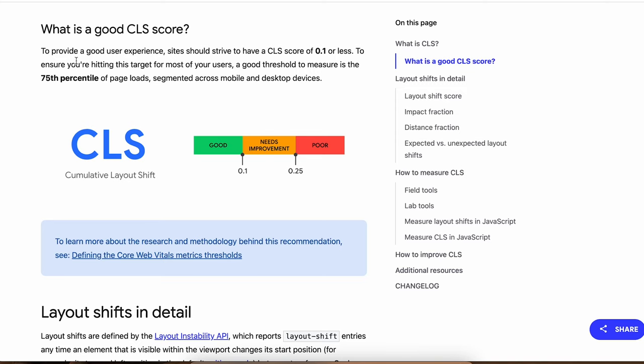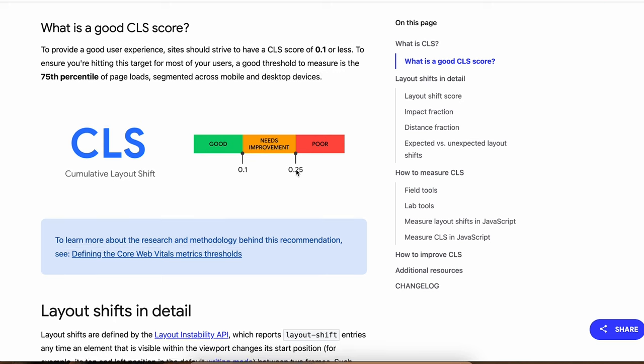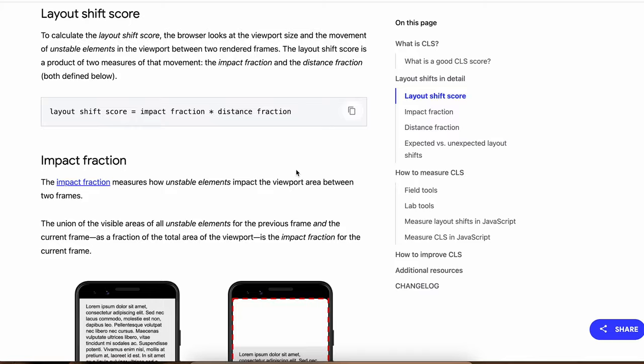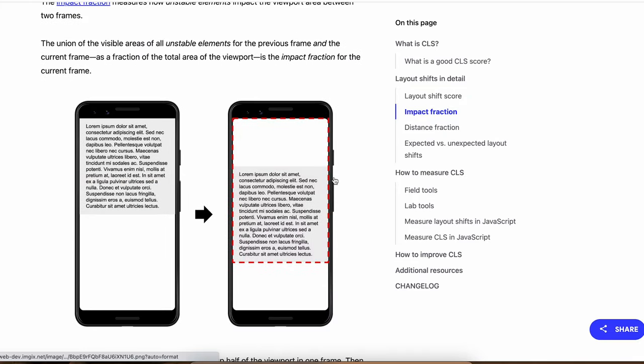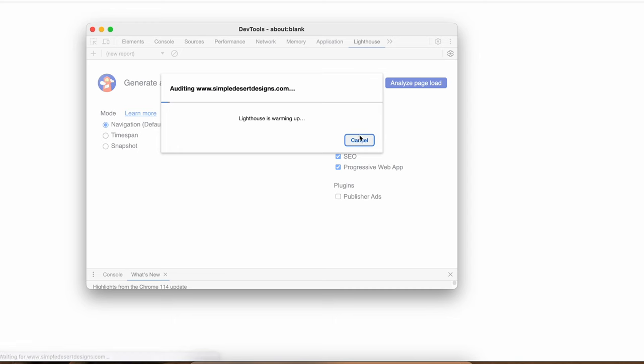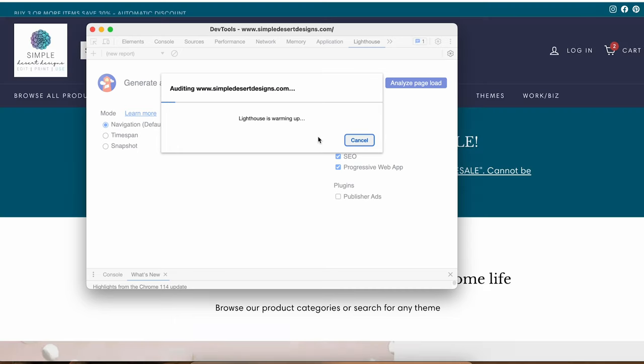If your page loads up smoothly and without any shifting, Google will take that into account and because of this performance, they will rank your store higher than your competition in Google search. Fixing the CLS issue is not complicated but it requires some coding knowledge and can become tedious sometimes. To determine if your site is suffering from excessive layout shifting, you can use Google Speed Insights and Chrome Lighthouse tool.